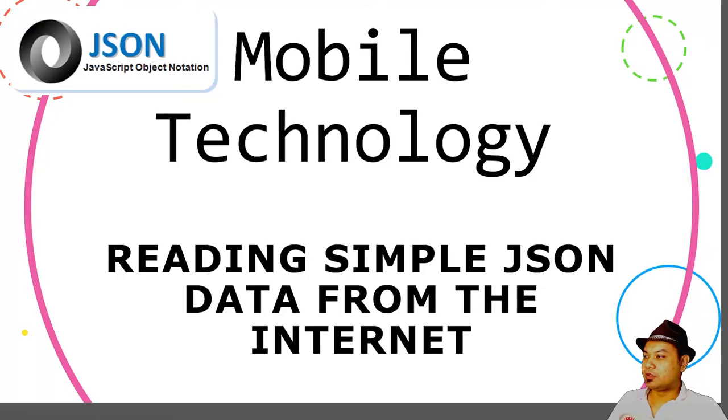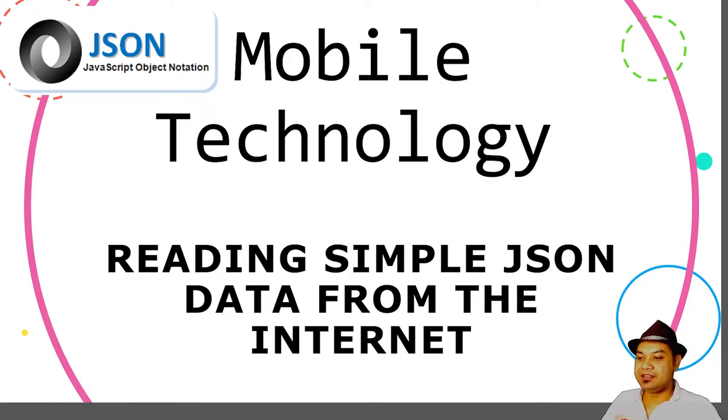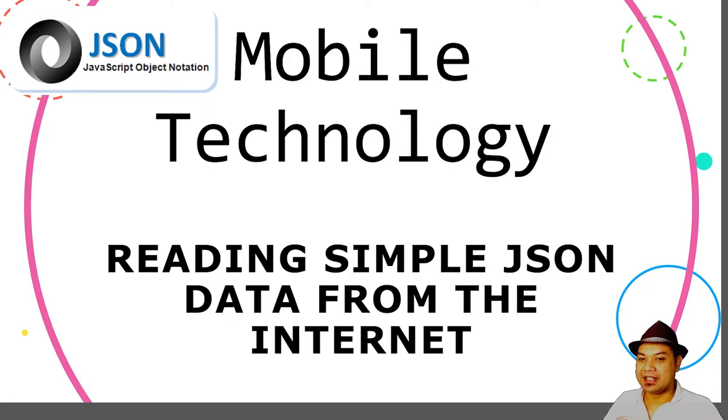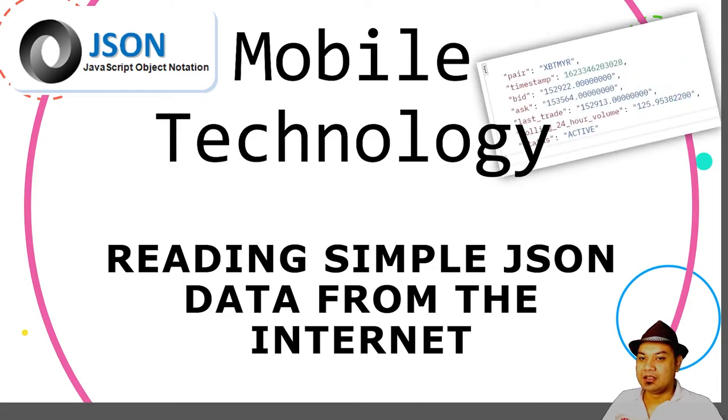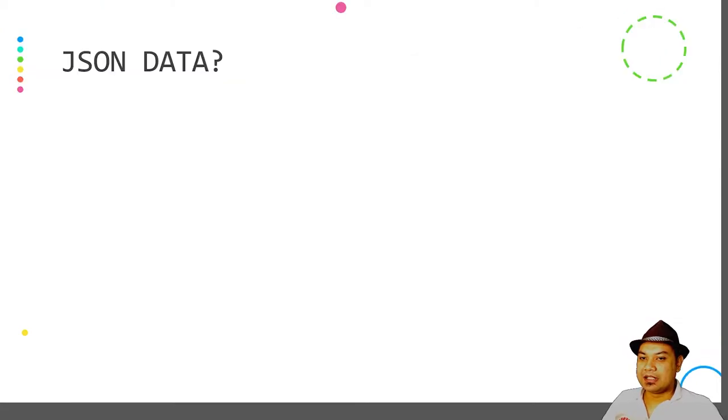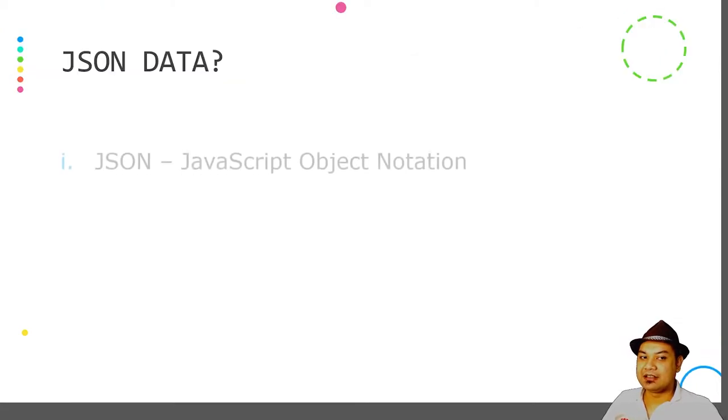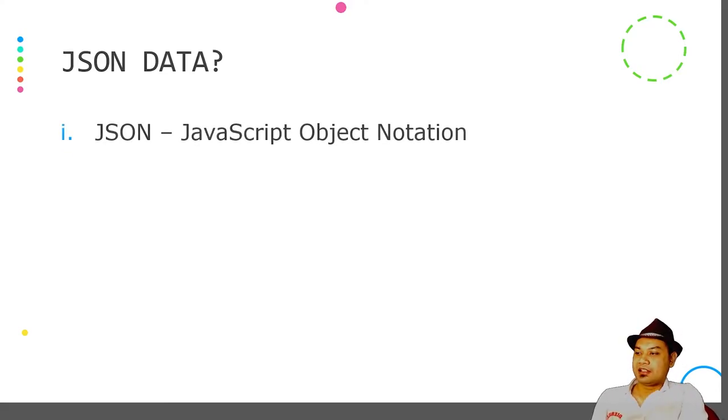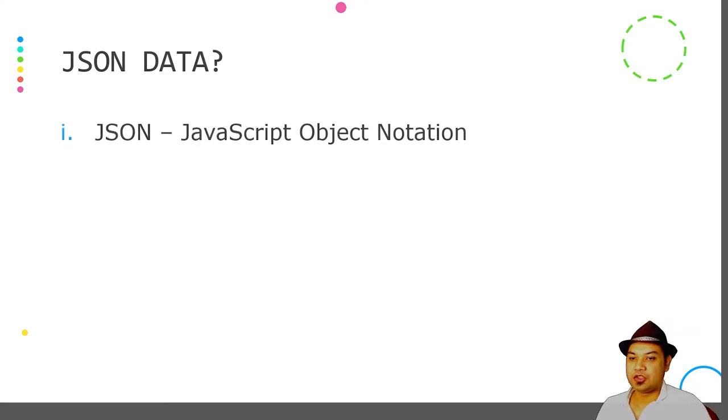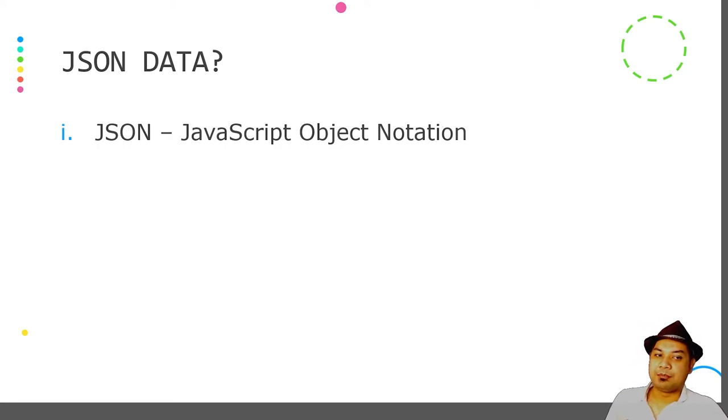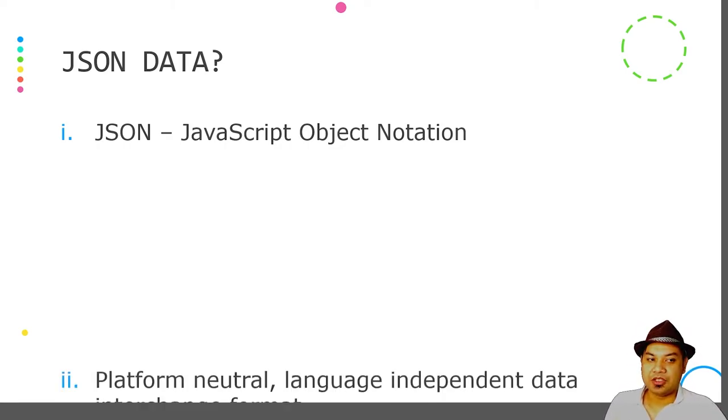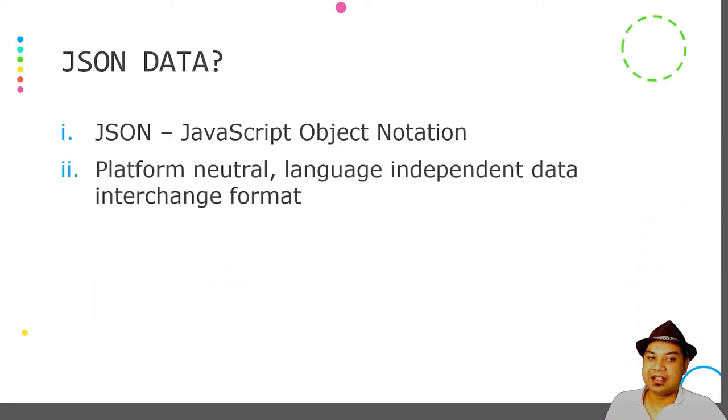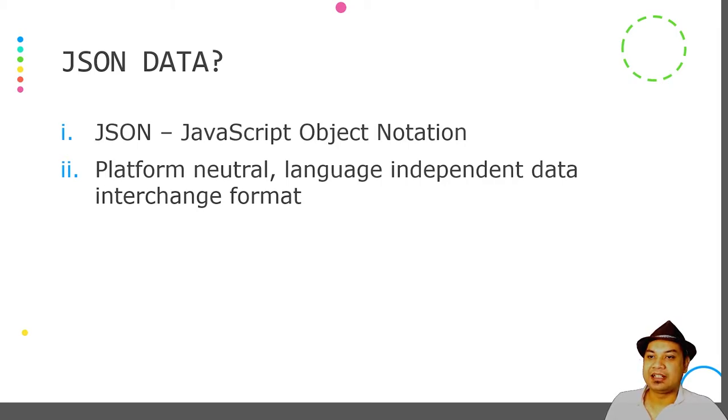Hello and good morning. For today's lab activity, we will look into reading simple JSON data from the internet. What is JSON data? JSON is JavaScript Object Notation. It is a platform neutral, language independent data interchange format that is written in text.